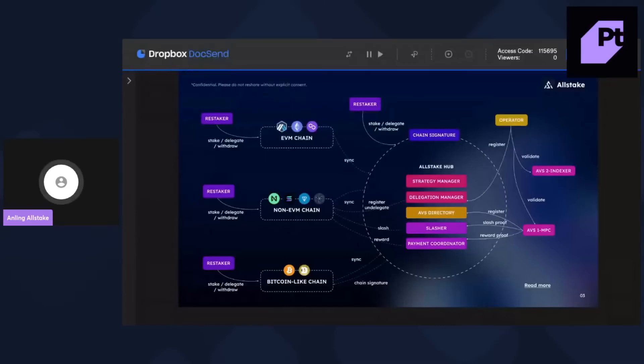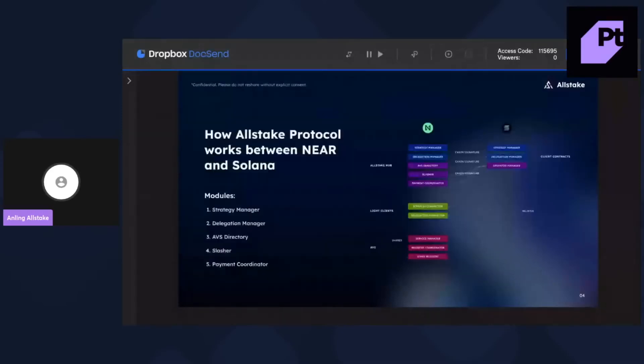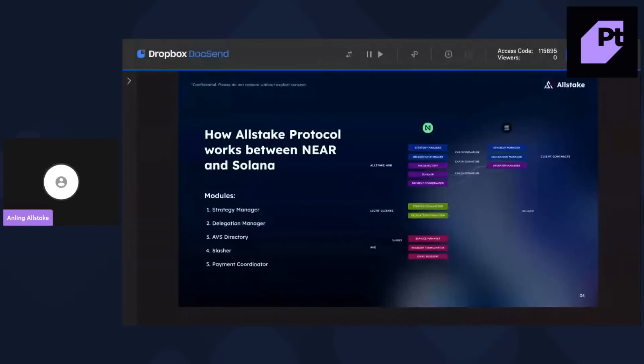And here is an example of cross-chain communications between Near and Solana. So, to make sure AVS can utilize all delegations, and to calculate the operators' seats, rewards, and also slashing.